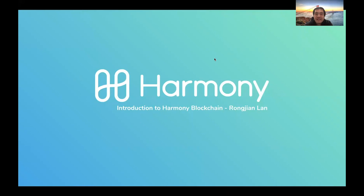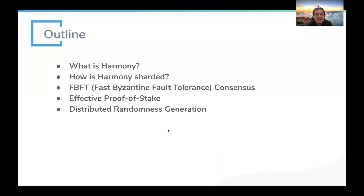Hello everyone, my name is Rongjian Lan, I'm the CTO of Harmony Blockchain. I'm very excited to have you join our Hack the Horizon hackathon and attend this workshop. In this workshop I'm going to talk about what Harmony protocol is like — the main features, why and how Harmony is a sharded blockchain, the FBFT consensus protocol, the Effective Proof of Stake staking model, and the distributed randomness generation protocol.